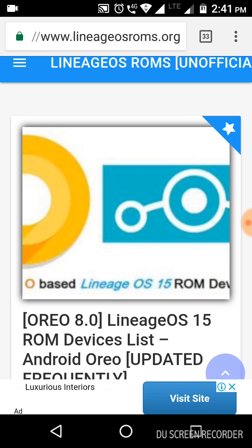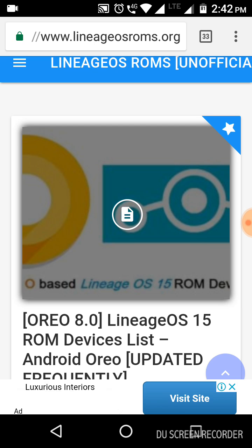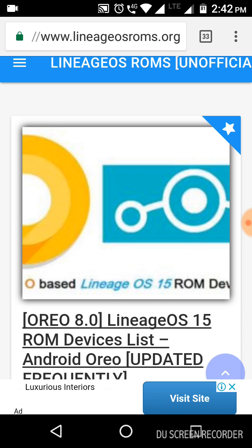Go to the website www.lineageosroms.org. Here you can find the LineageOS ROM for your Moto E4 Plus. This is the first one to get a new version with a MediaTek processor in the Moto. Click here on the first link.